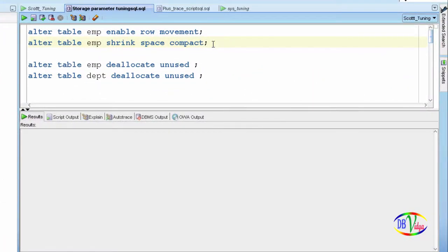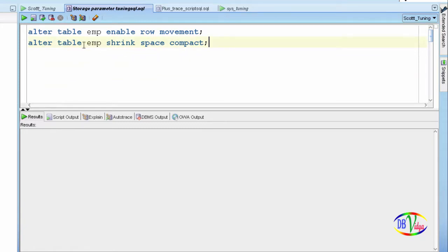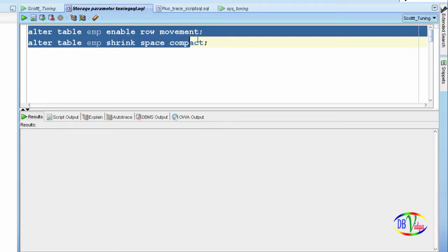If you want to use the first command ALTER TABLE emp SHRINK SPACE COMPACT, you first have to run the command to enable row movement. The reason is that the operation needs to move rows from existing blocks to other data blocks, which is a row movement. So you must enable row movement before running the shrink command.